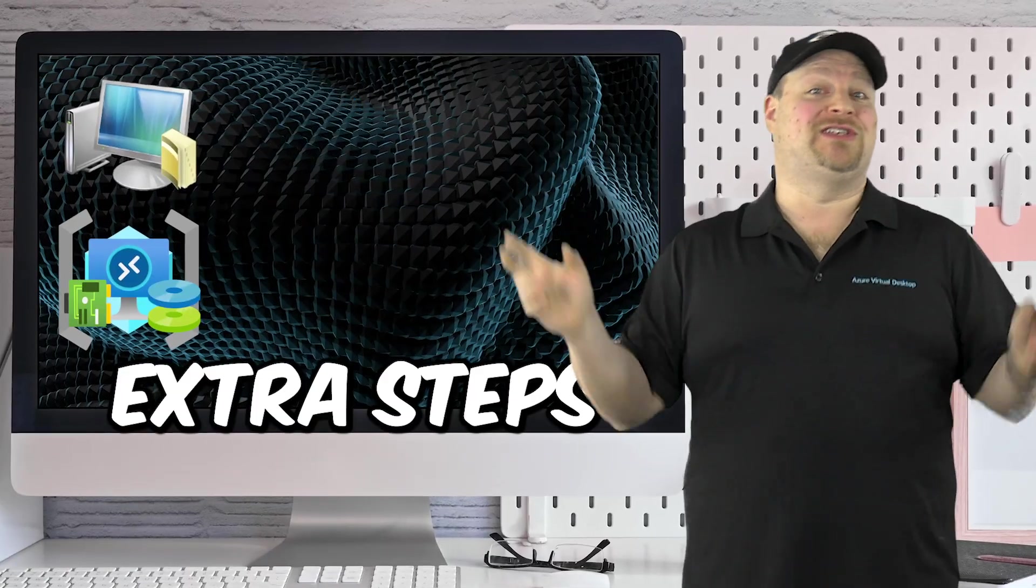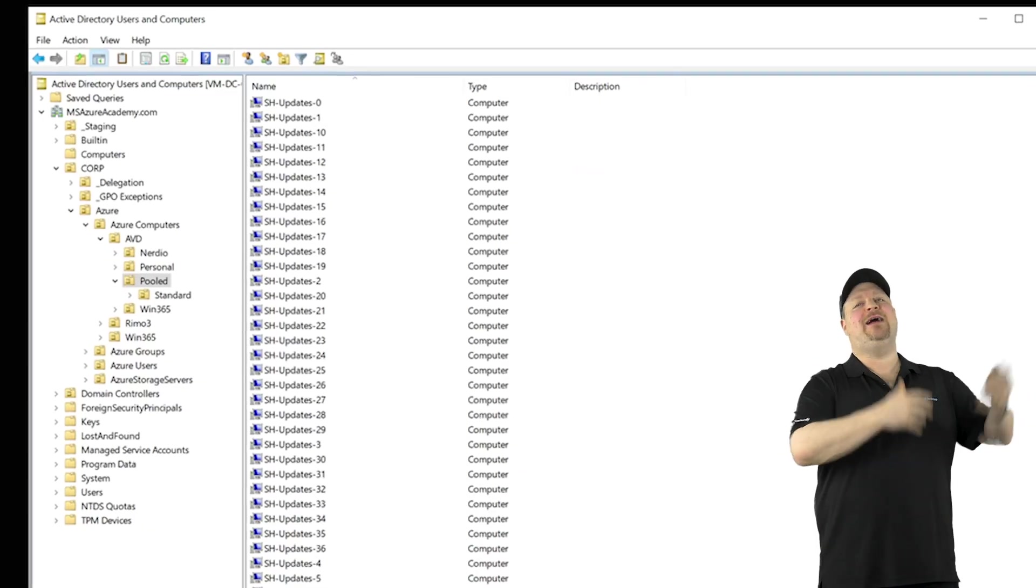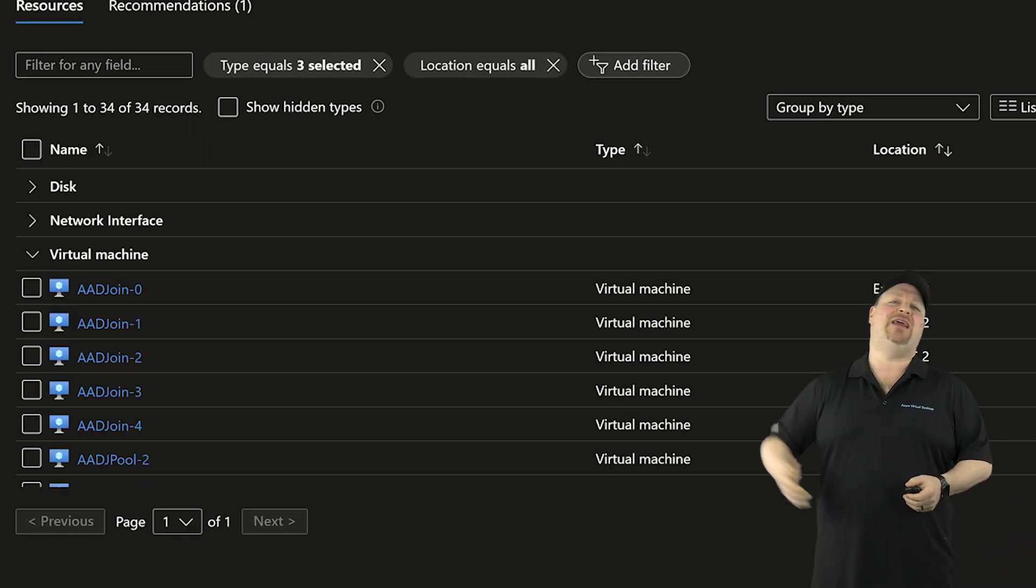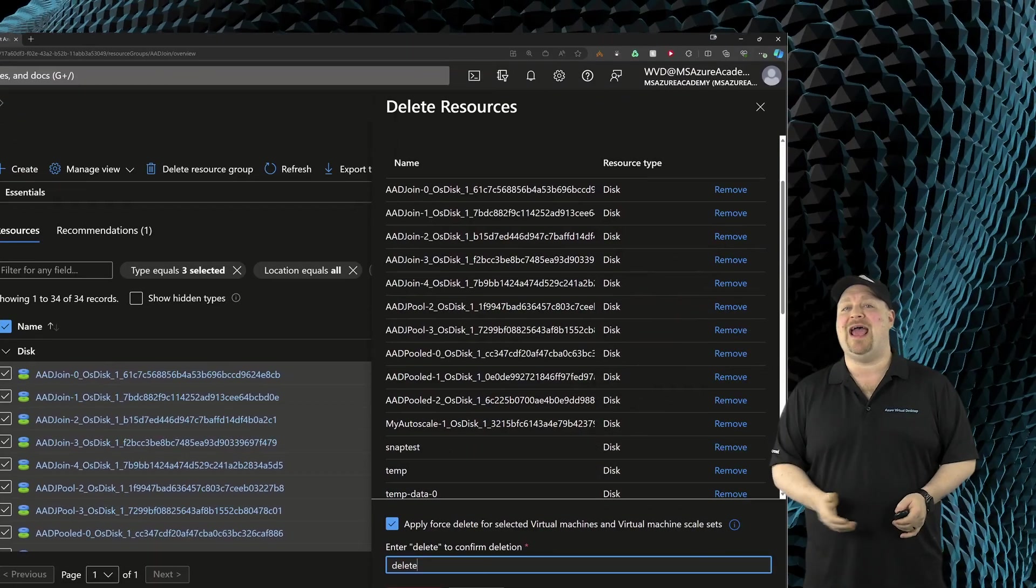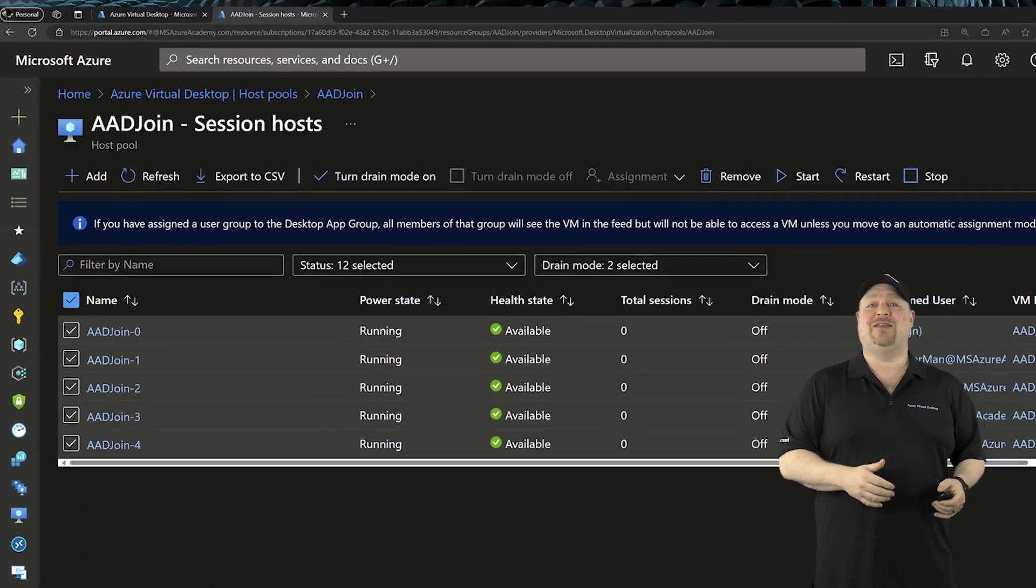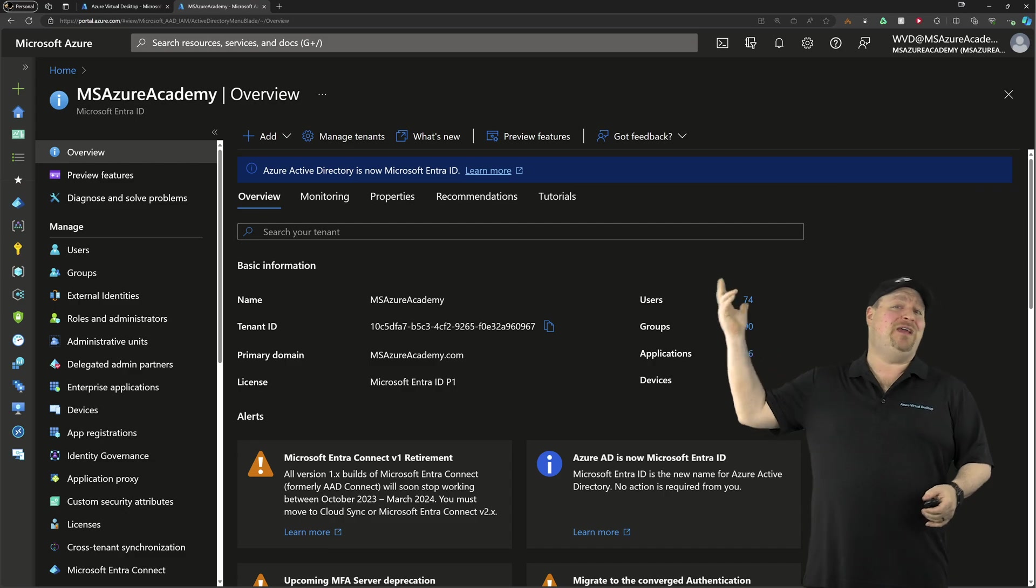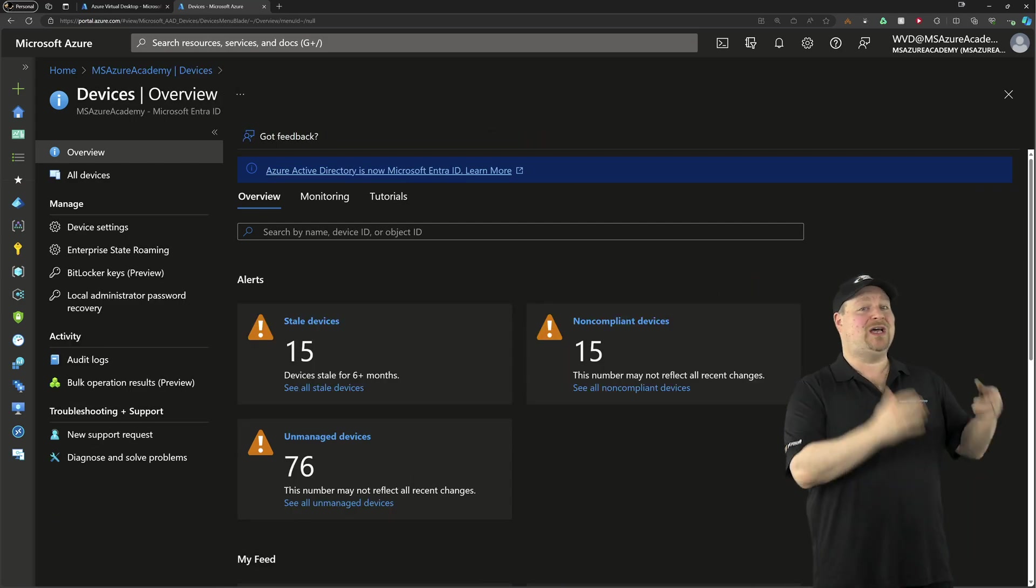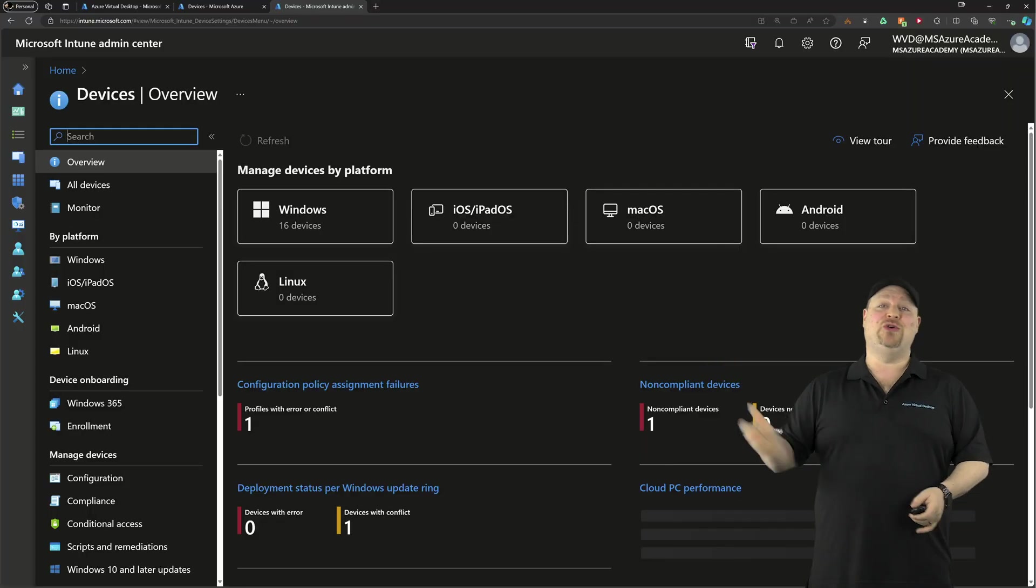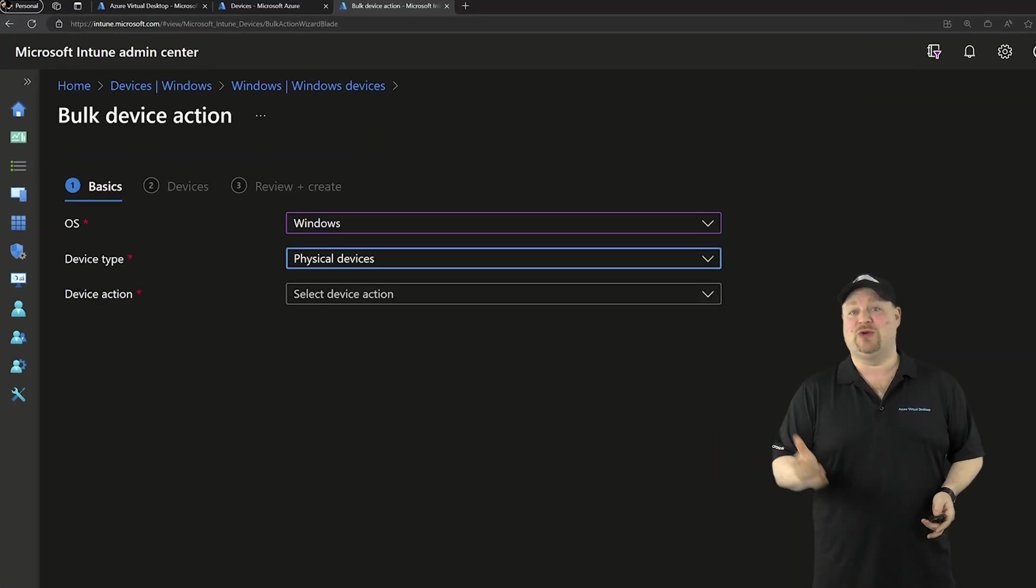I bet you're worried about all the extra steps involved. Things like cleaning up the old Active Directory computer objects, deleting the VMs, disks, NICs over in Azure's resource groups, removing the old session hosts out of the host pool. And then if your VMs were cloud joined, you've also got to remove them out of EntraID devices, Intune, and any other management tools that you were using. And you would be 100% right.